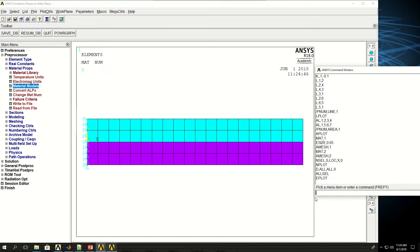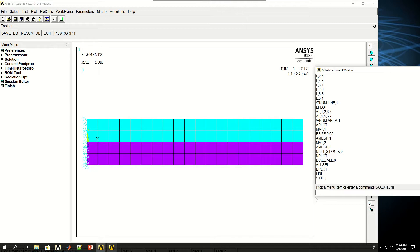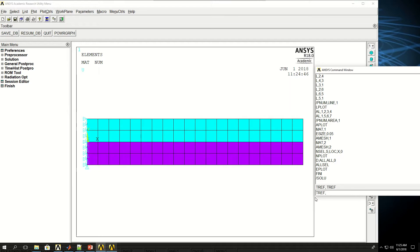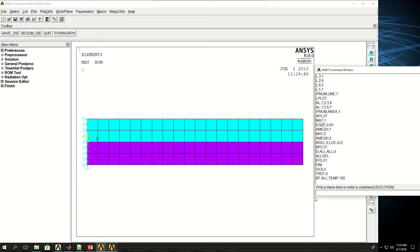Now I want to come here into solution, basically finish this and go to solution with backslash SOLU. First I want to give a reference temperature, TREF, which is basically the temperature at which stresses and strains are 0. So I give that to 0 for now. And then I apply a constant temperature to all the nodes. So I say BF body force, all the nodes, temperature which is TEMP, and let's give 100 degree to make it radical. And I can say solve.